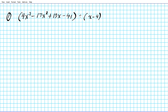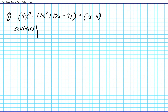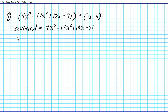Let's start by identifying what the dividend and the divisor are. With this setup, our dividend is what comes first in your division statement — the first polynomial, which is 4x³ minus 17x² plus 13x minus 41. The second polynomial, what you're dividing by, is known as the divisor. Our divisor in this problem is x minus 4.